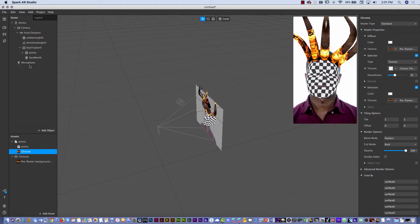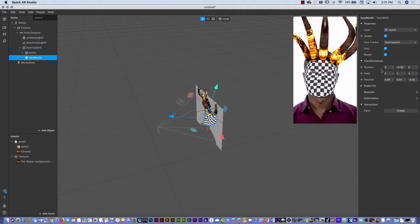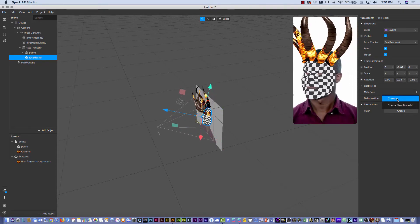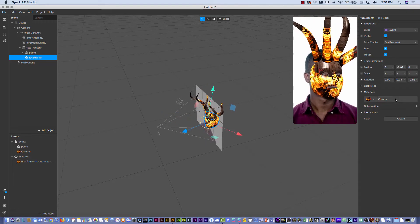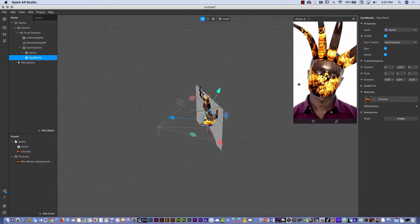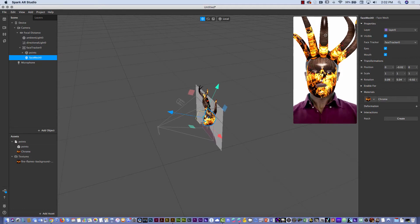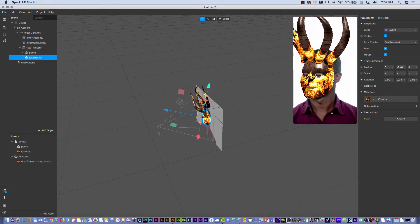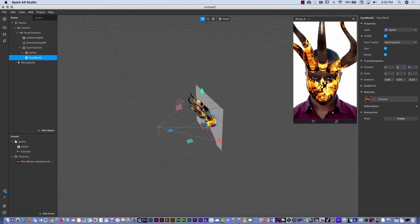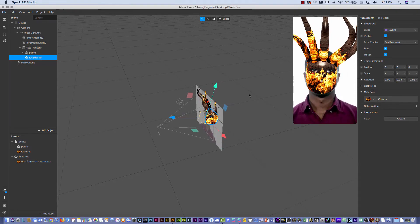Then I'll select the Face Mesh object. I'll click the plus next to Materials and select the same material — look at what happened, it's looking pretty good. I noticed I moved the mask slightly, so I'll go back to position zero to correct it. Now it's matching correctly with the face. That is the look I wanted.